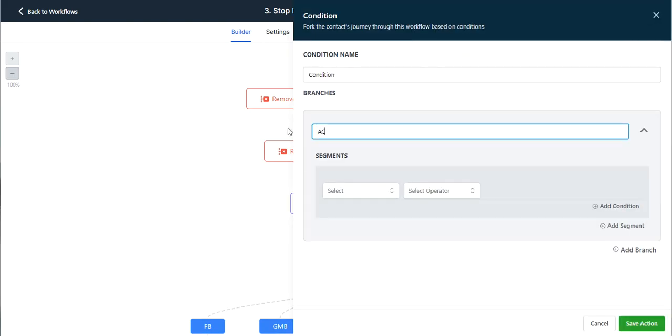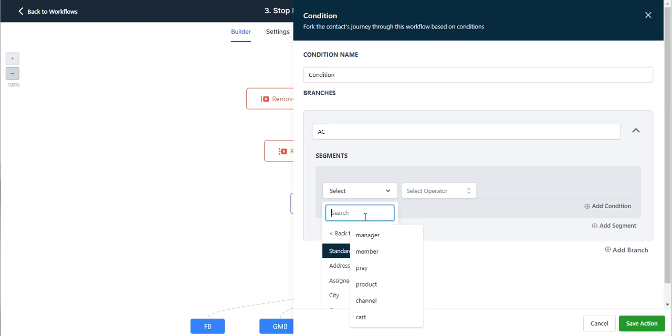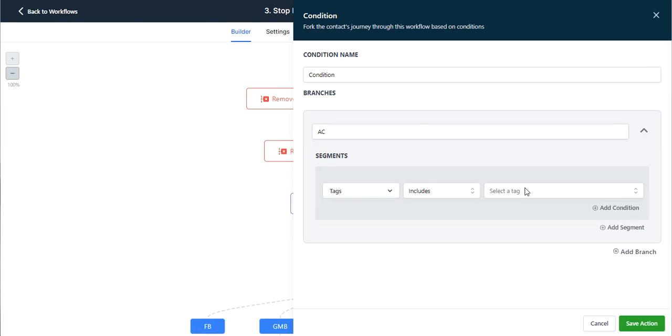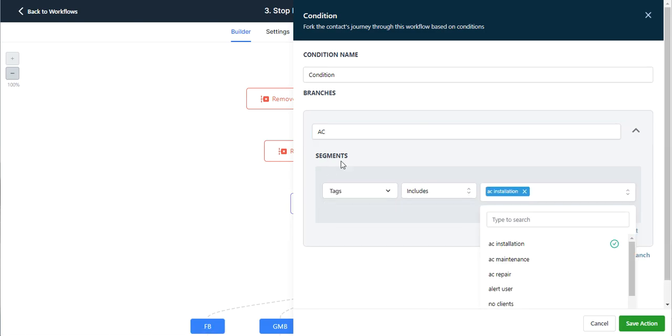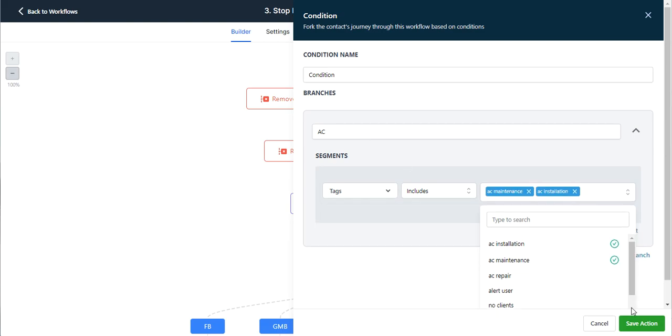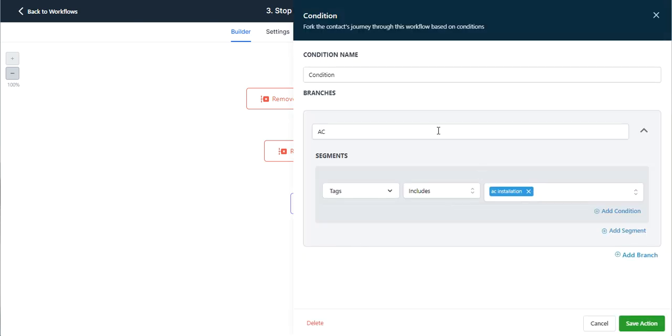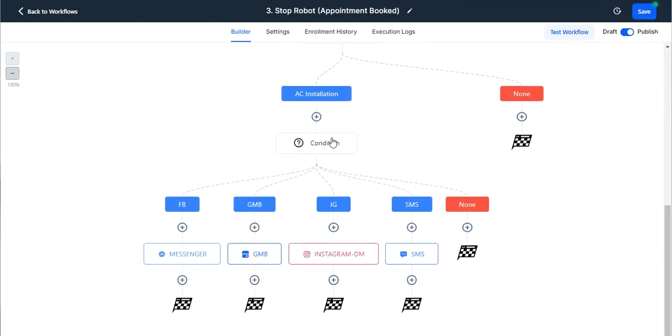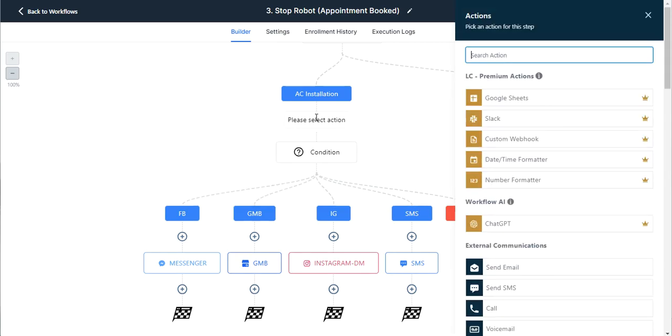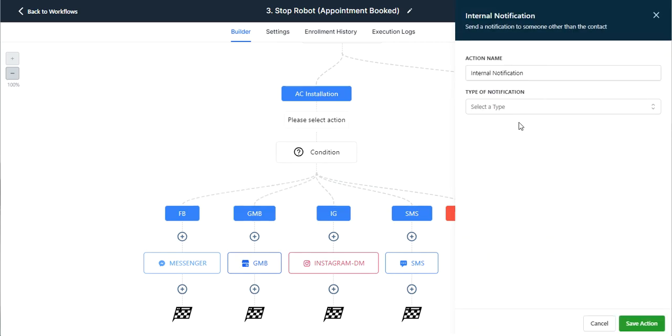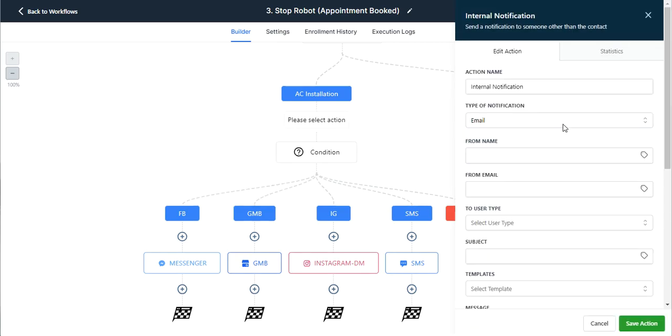So once more, creating an if else. And I'm not going to make you watch me create all these branches again. So I'm just going to create one for installation. Name it AC installation.